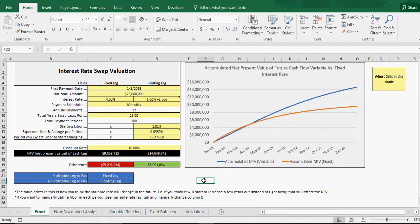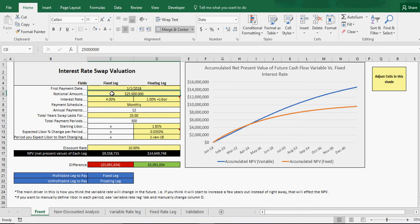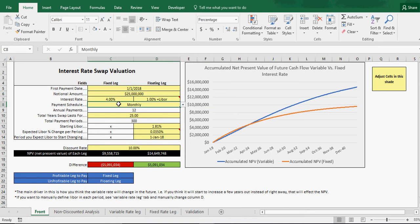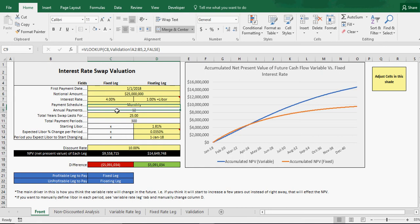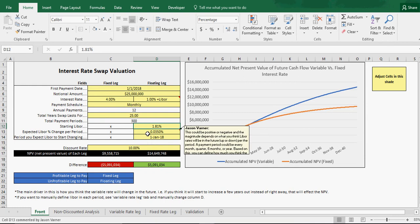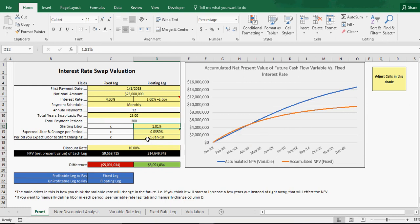We've made two schedules. It's all variable based on the payment date, notional amount, interest rates, payment schedules, annual payments, how many years the swap will last for, and then some other variables we'll go through.